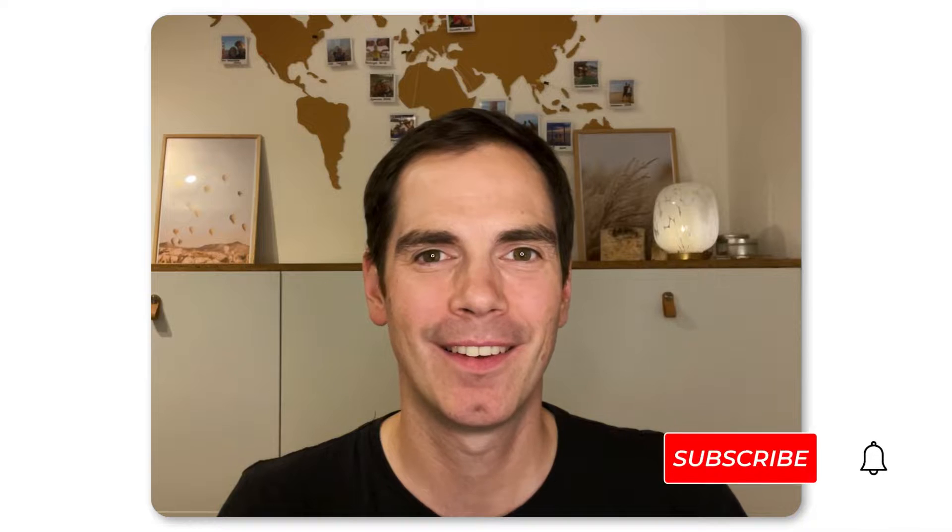Hi and welcome back to my YouTube channel, Software Testing. My name is Daniel Knott, and I'm happy that you're here.